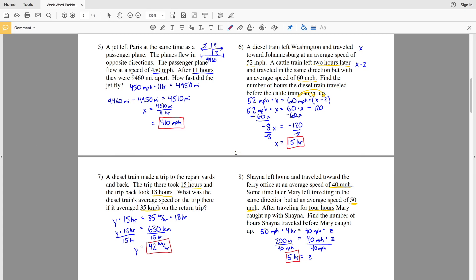Join me in the next video where I'll finish the work word problems worksheet, completing numbers 9 through 12. Don't forget to subscribe to my channel and give a thumbs up if you liked this video. If you have any comments, please leave them in the comment section below.